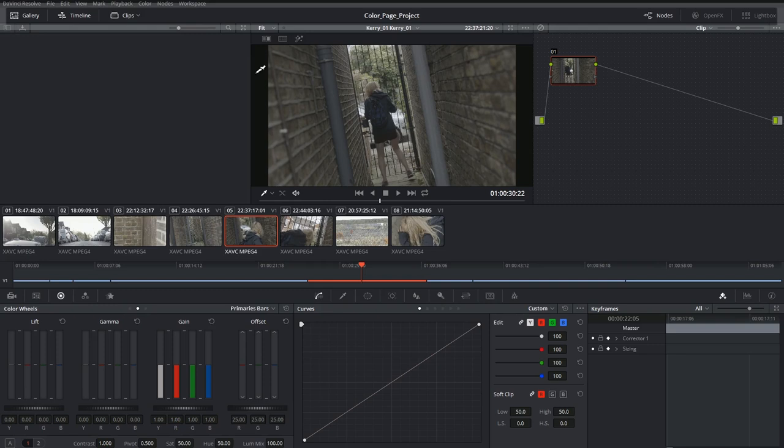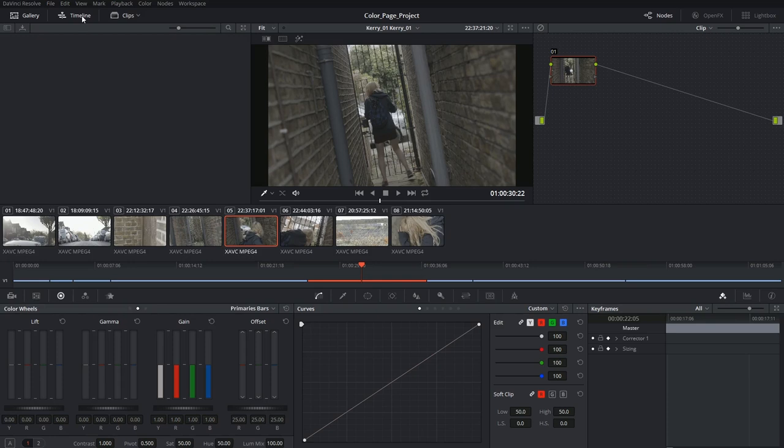At the top, just like with all other pages, we have the interface toolbar, which allows you to reveal and hide certain panels.